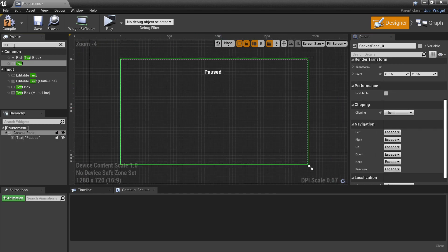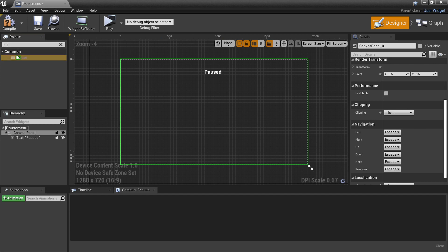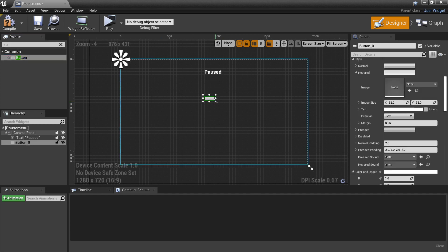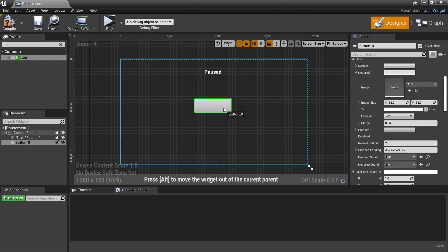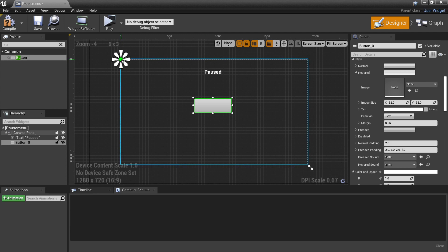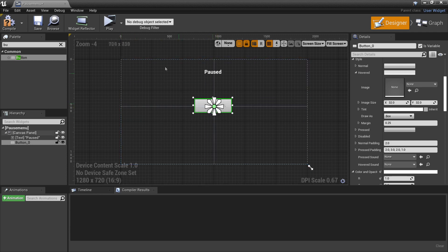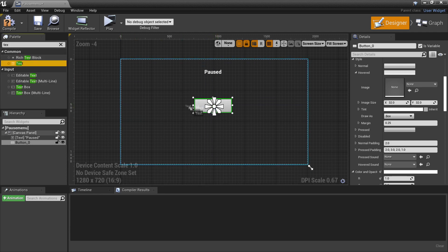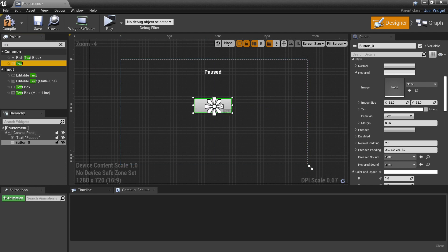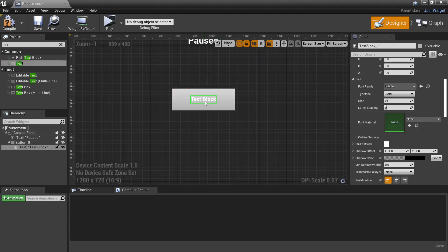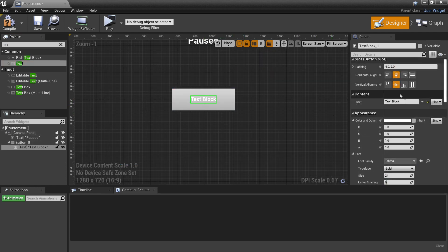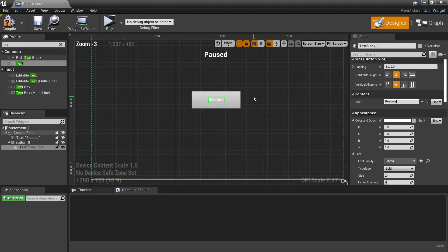Next, in the palette, look for a button and drag this in. I'm going to anchor this button to the middle of the screen. Then look for some text and drag this into our button, and I'm going to make the text say 'Resume'. So when we pause the game we'll click this button to resume the game.